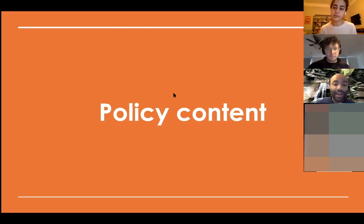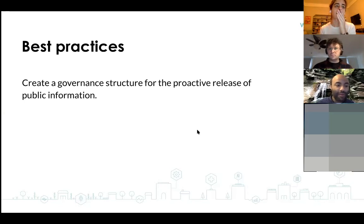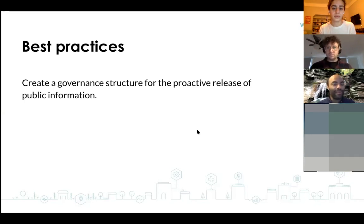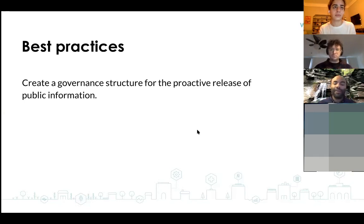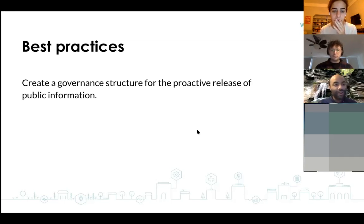Now let's discuss the content of open data policies. One best practice is to create a governance structure for the proactive release of public information. This includes designating someone as being in charge of the open data program, as well as creating a committee with people from different departments. Many cities will assign a departmental data coordinator to help coordinate each department's participation. Having clear governance structures about who's in charge is very important.